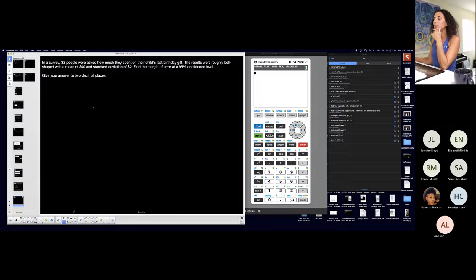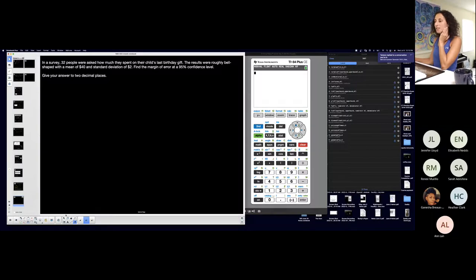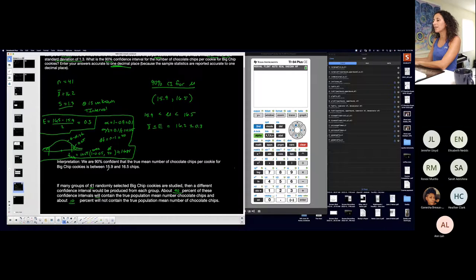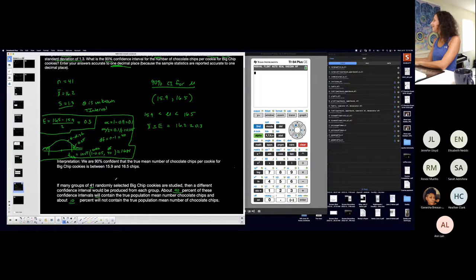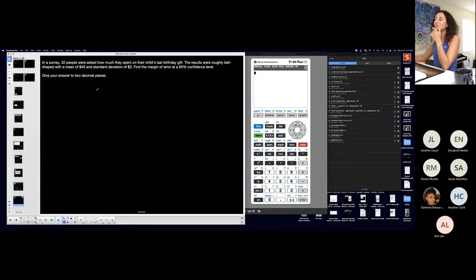You guys are going to help me pull the notation out from the problem, and then we're going to figure out if we're doing T or Z, and then we're going to do the same stuff we did. You're going to watch. I'm going to copy and paste a lot of this.